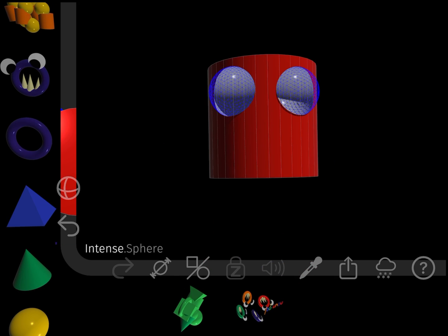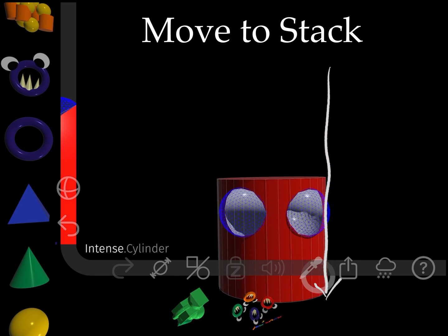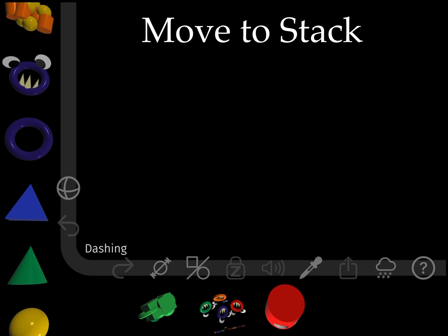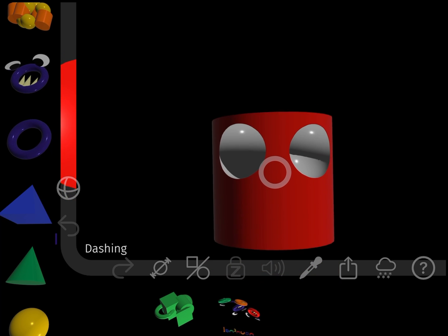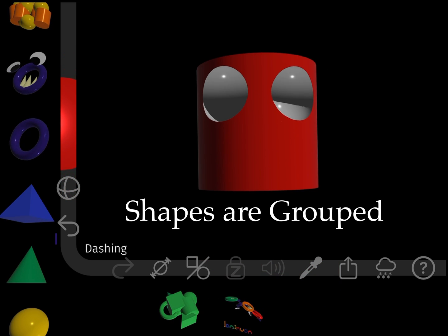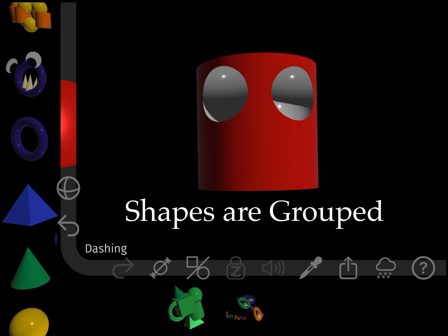To make the combination of shapes into one shape, I move them to the stack at the bottom of the screen, and then drag the combined shape back to the stage.